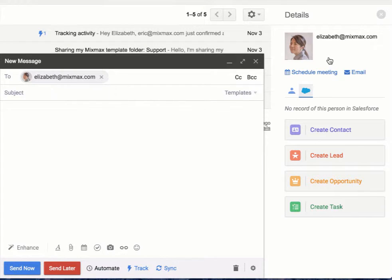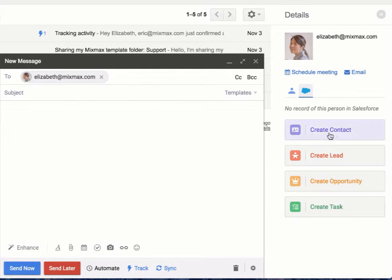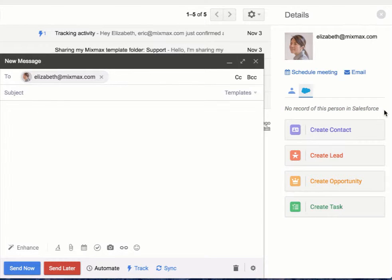On the sidebar you can see that it's populated with both the email and the fact that there's no record for this person in Salesforce. We have a few different ways of doing this.